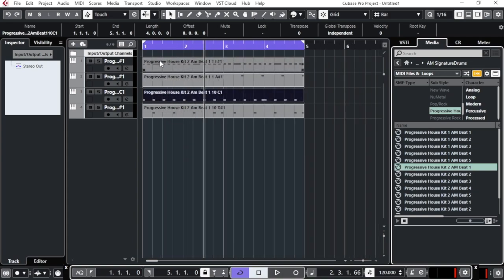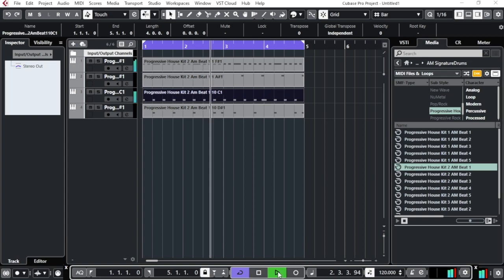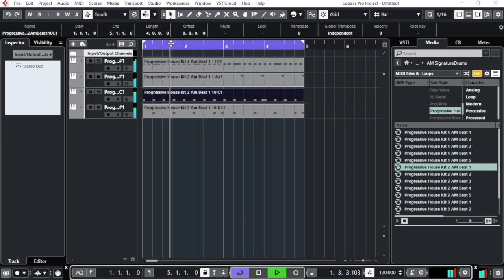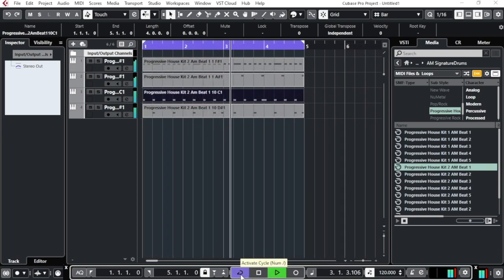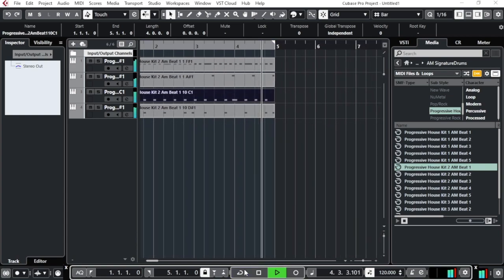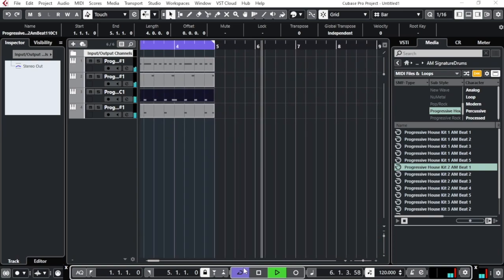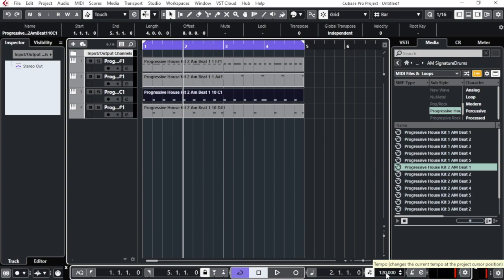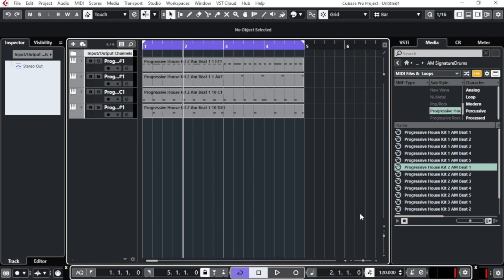Press Space or click Play to listen. The loop turns blue because the cycle is activated — it loops the selected section. If you deactivate the cycle, the track plays through without re-looping. You can see the BPM is set to 120 by default when you create a project. You can change it by clicking the BPM field and typing the tempo you want. We'll keep it at 120 for now.